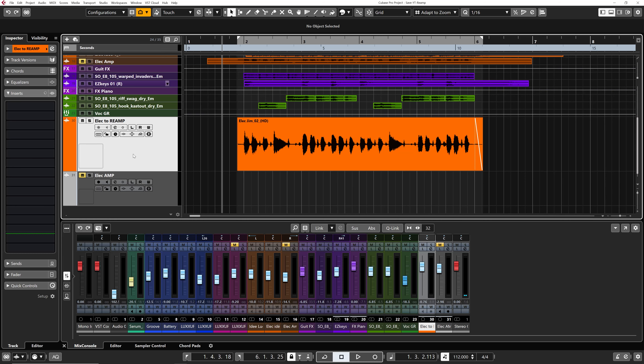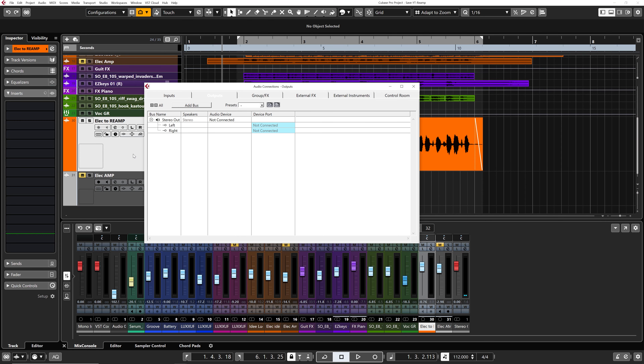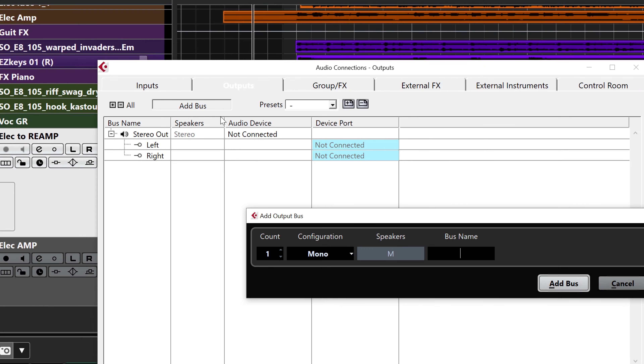I'm going to be using the Austrian Audio OC818 condenser microphone — I love this mic on guitar amps, it sounds just amazing. What I'm going to do next is set up the output of my audio interface to be routed into the guitar amp. Let's jump back into Cubase and open the Audio Connections window.